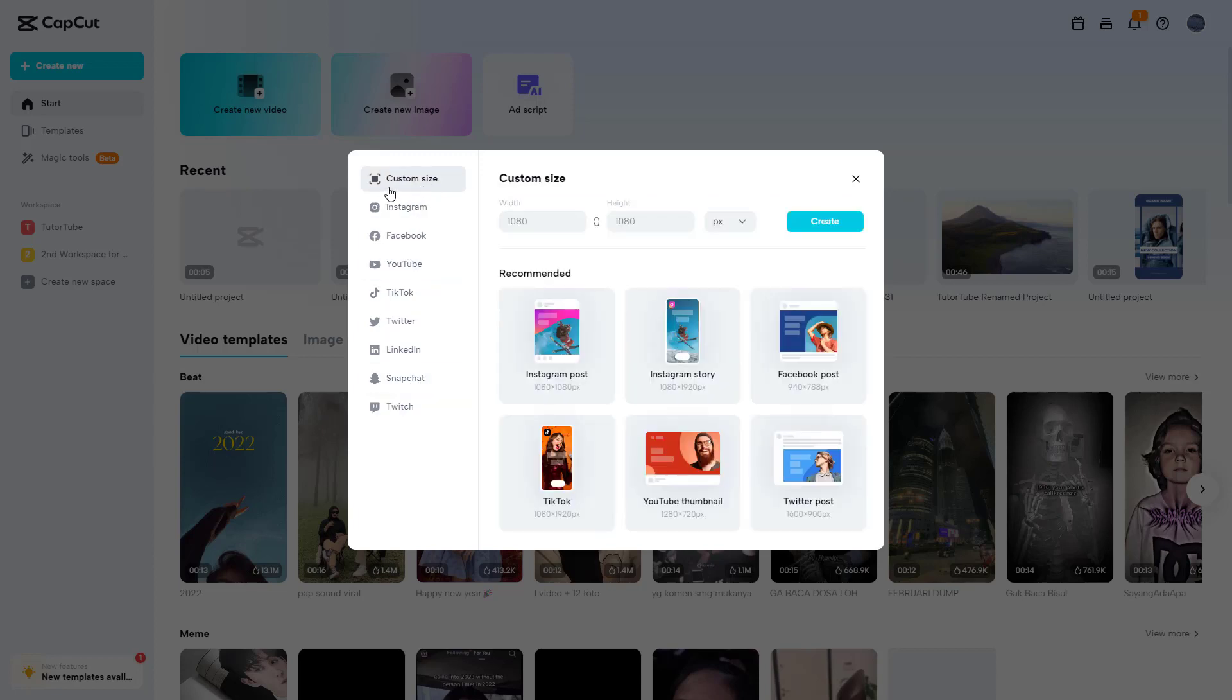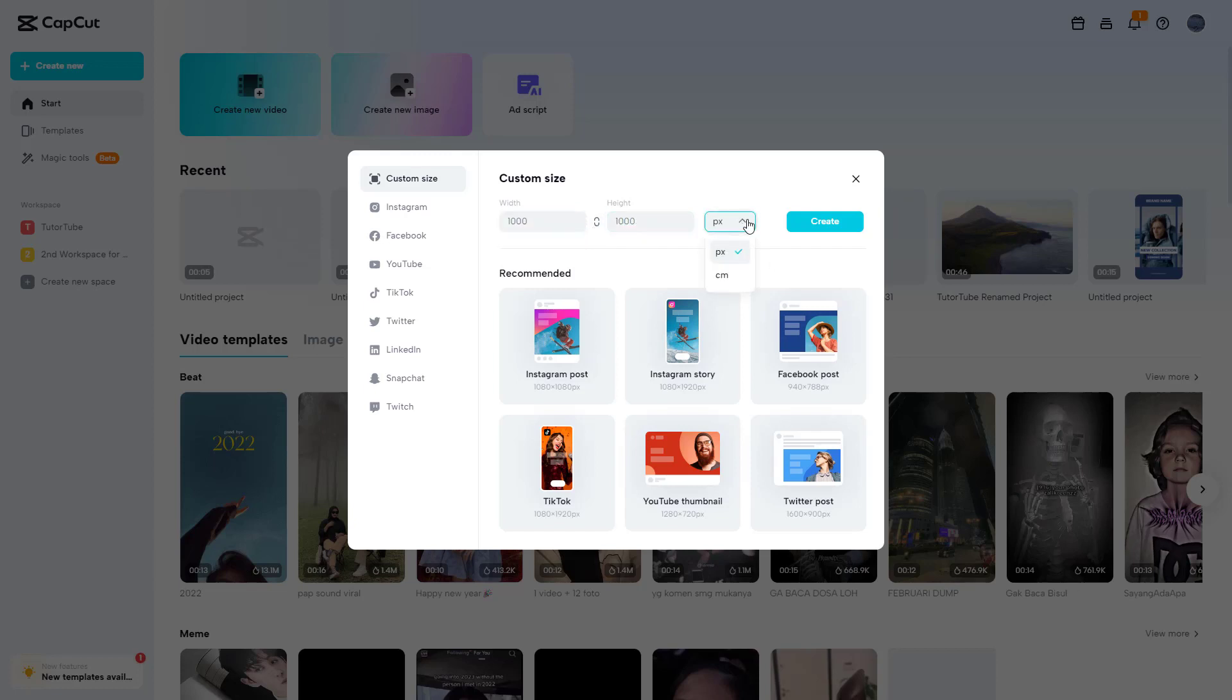but in my case, I'm going to go to custom size. Over here you can see that I can utilize the width and height. Let's select 1000 by 1000 square pixels. You can also enter your value in centimeters if you want. I'm going to choose pixels and click on create